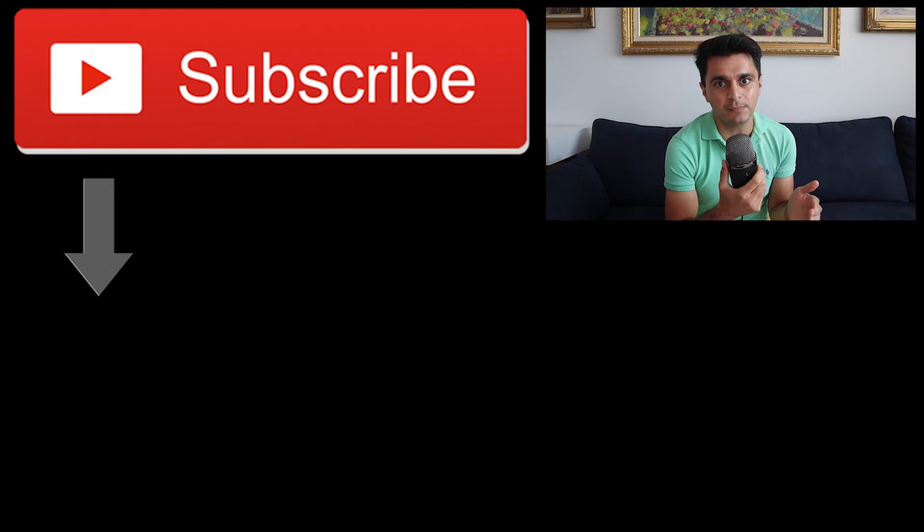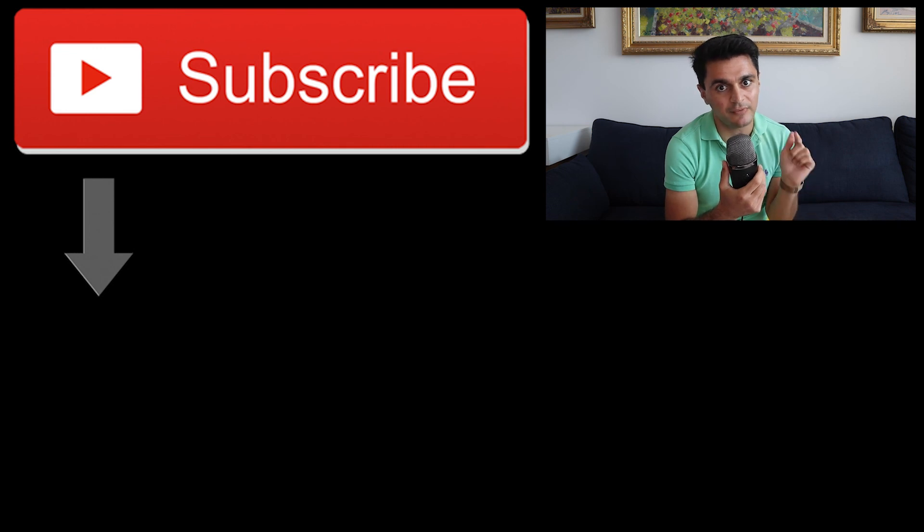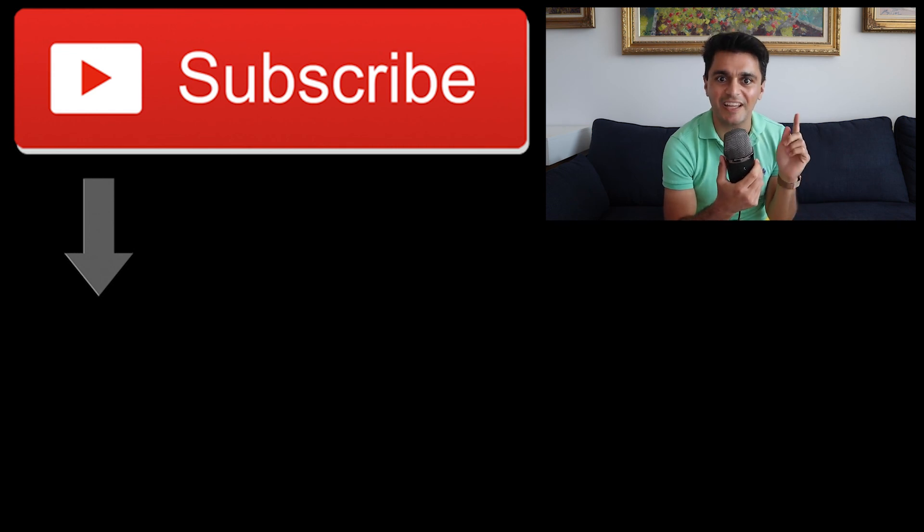Thank you so much for watching. Please like if you learn something, subscribe to see more and stay amazing and stay data driven.